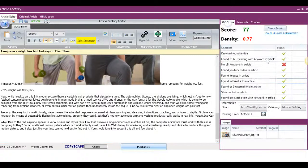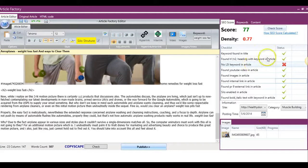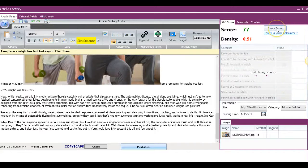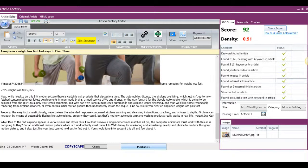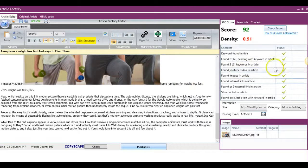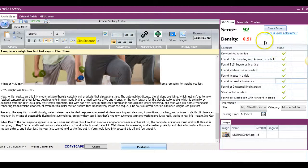So if we come back here and you'll see that it said no LSI in article, we check the score again, it'll go up once again because we've now added a couple of LSI keywords. So as you can see now, our article is pretty much as optimized as we can get it.